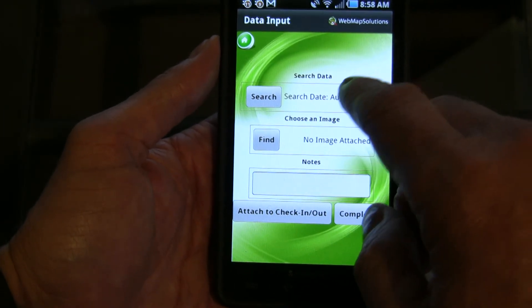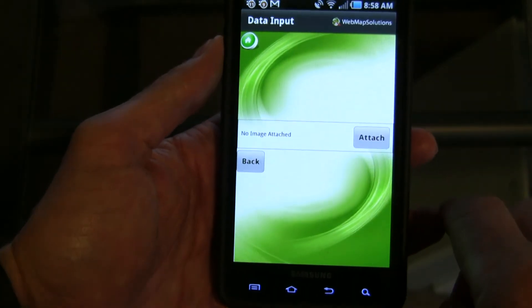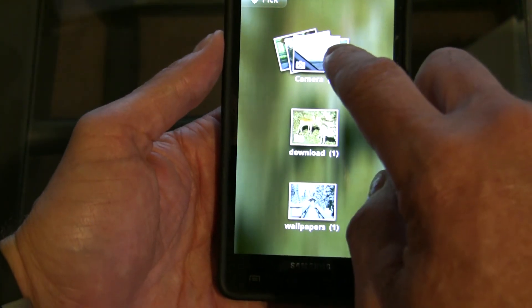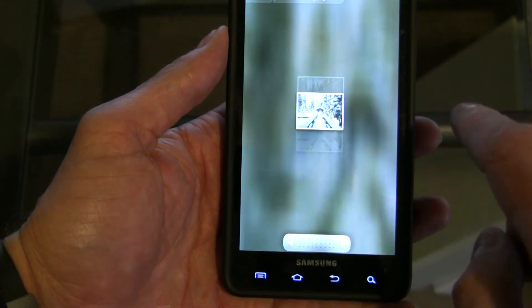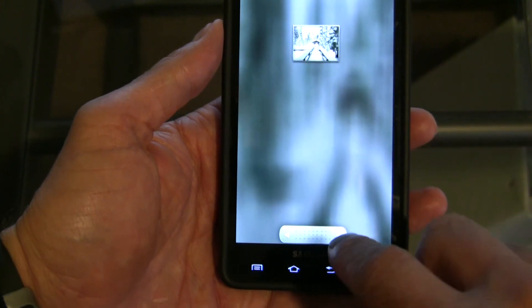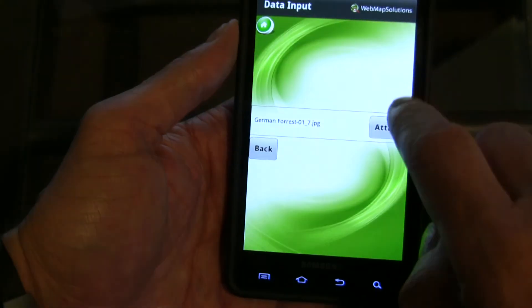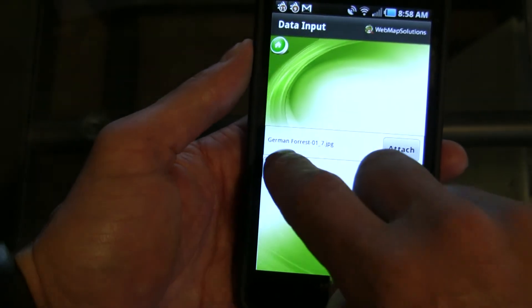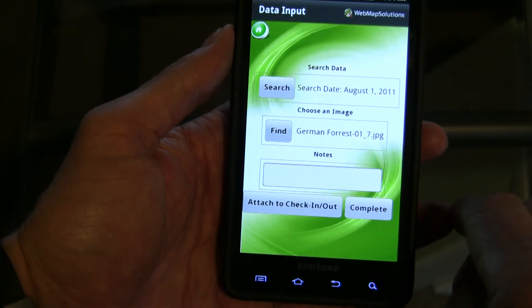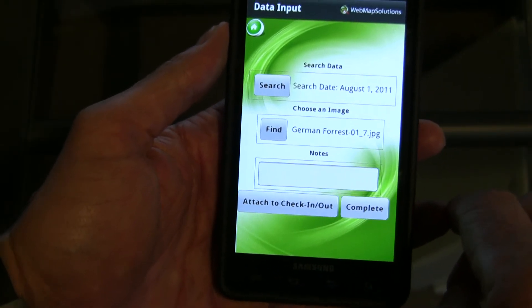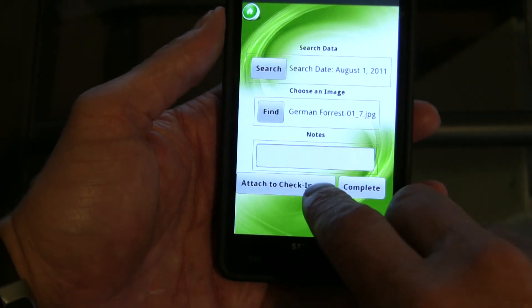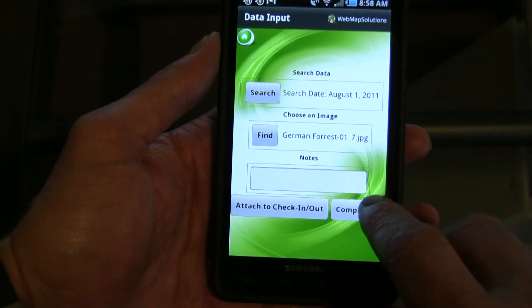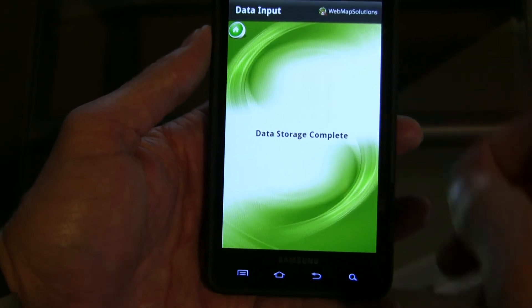We can actually do a find images, for example. We can access the camera's images — let's just choose one of the images there. We've selected the image; you can see the name of it there. You can see the image is selected here, and then we could add that as a check-in to our application. We can hit complete, and the data's stored.